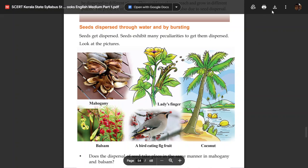Hello students. I am going to cover the Kerala Syllabus of Basic Science — the topic 'Life within Seeds.'